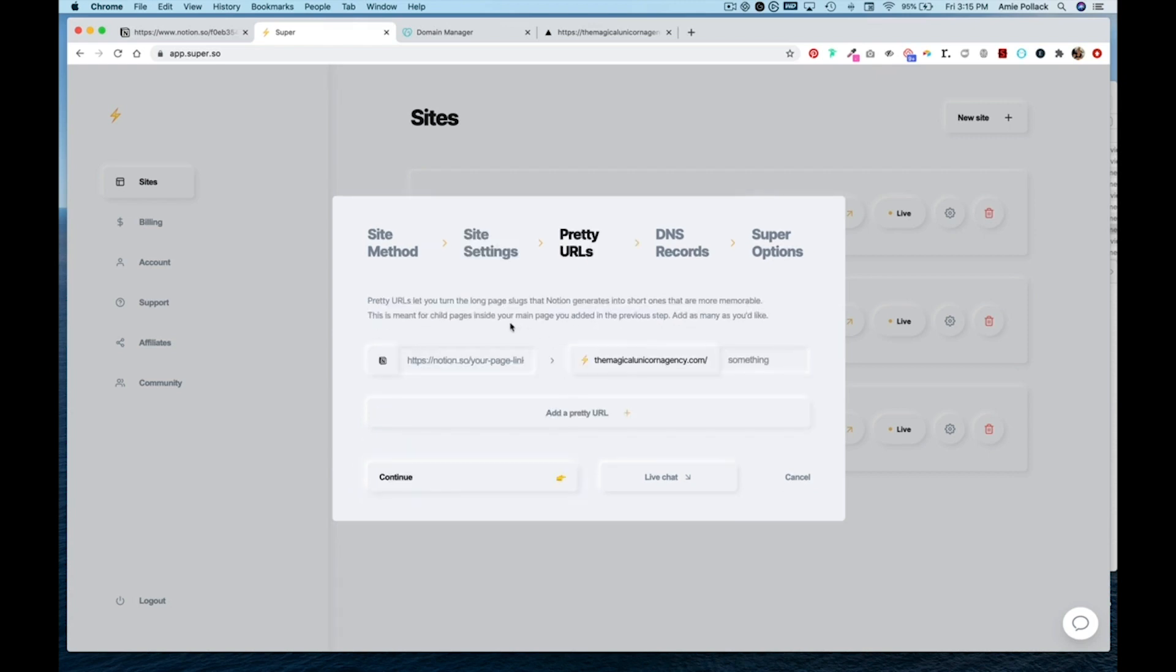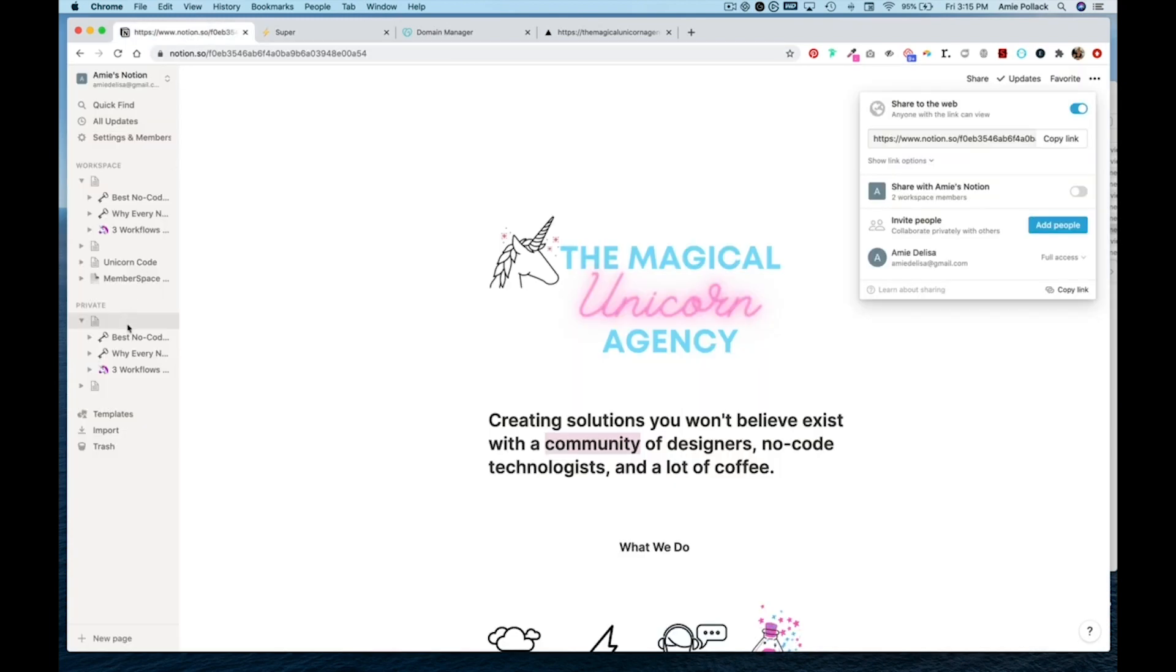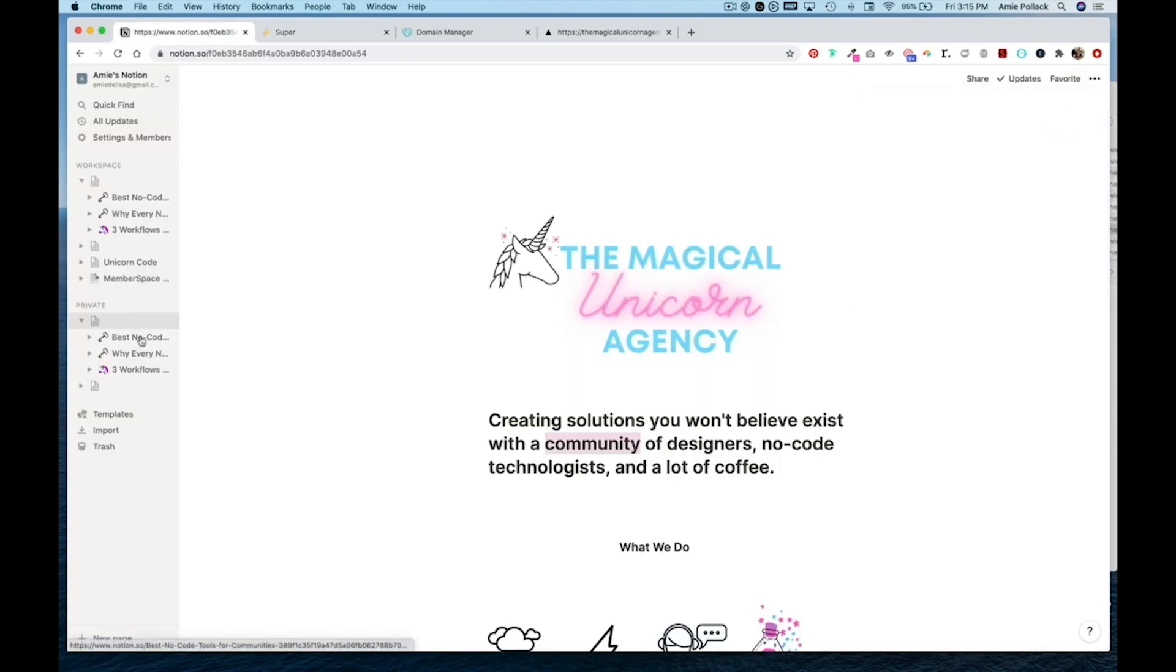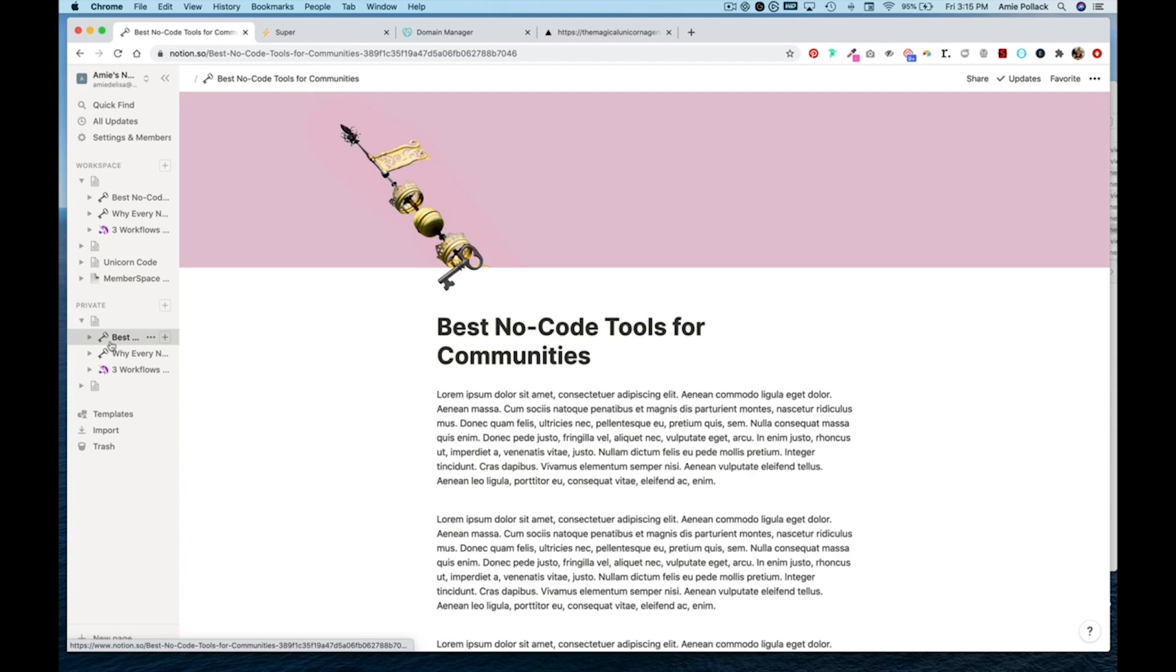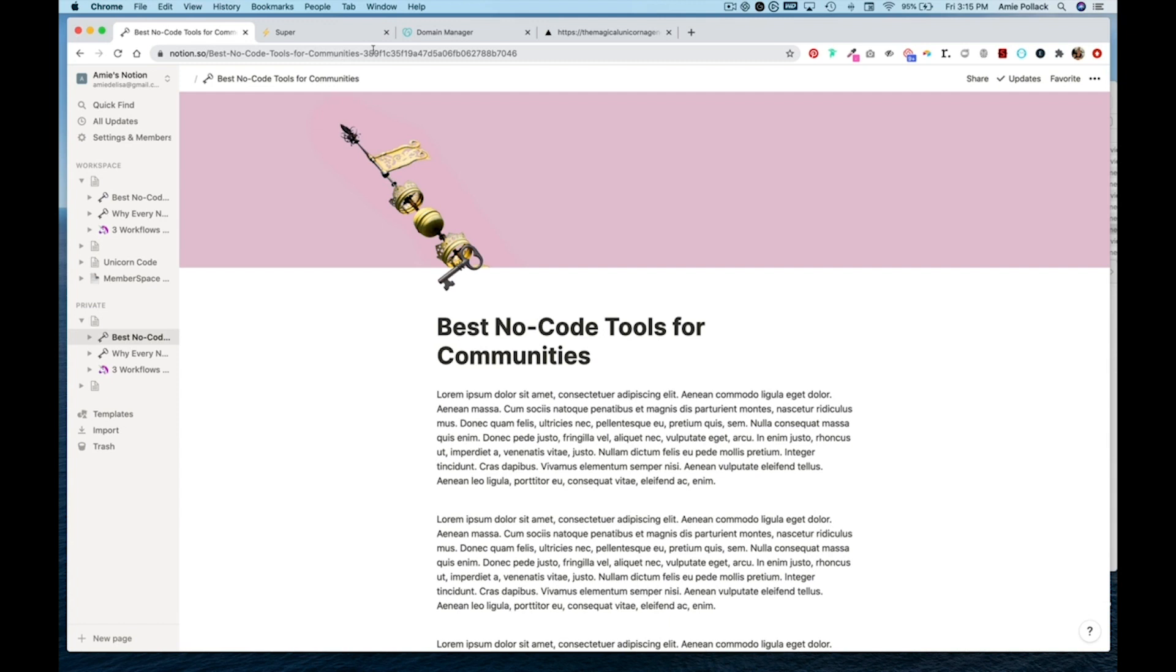On this screen, you can add pretty URLs. So what that means is when you have pages within your notion site like this, you have this ugly slug best no code tools for communities and then a bunch of numbers and letters. So I can actually take this, copy it,